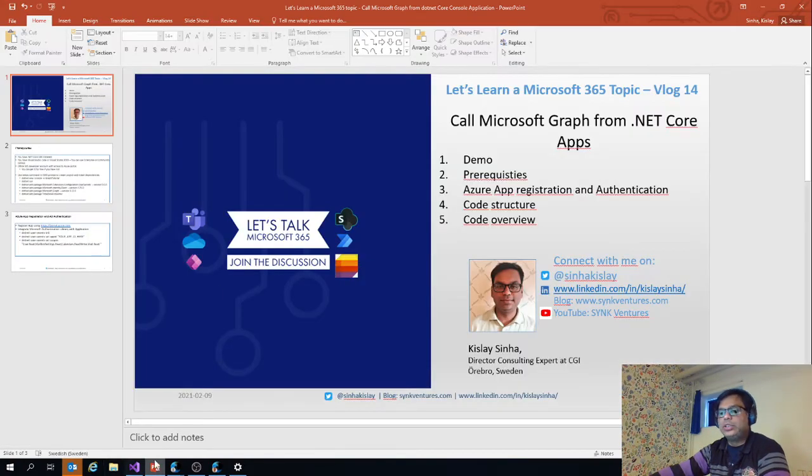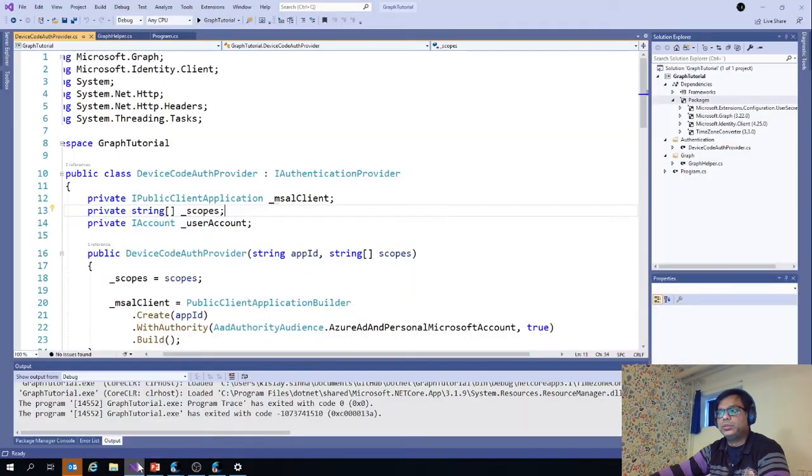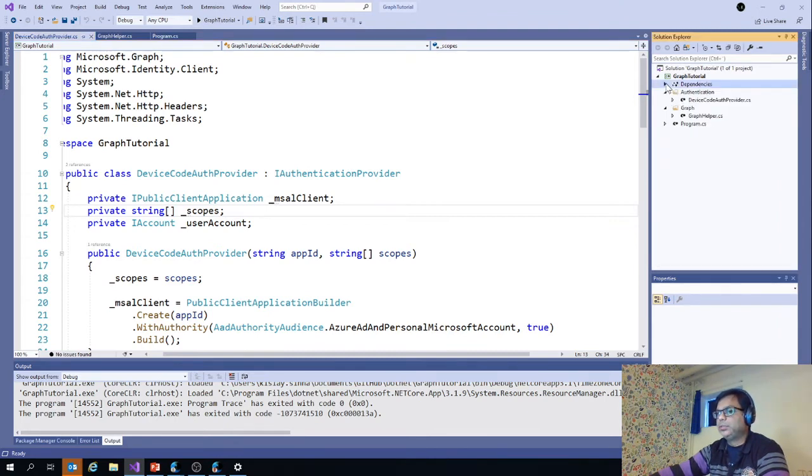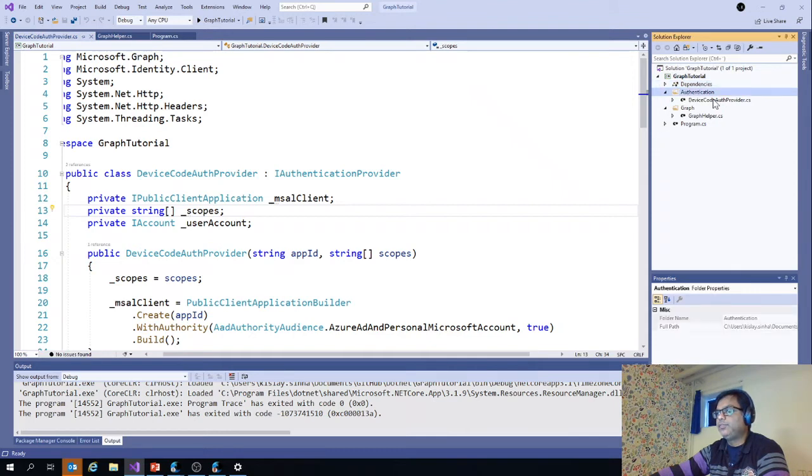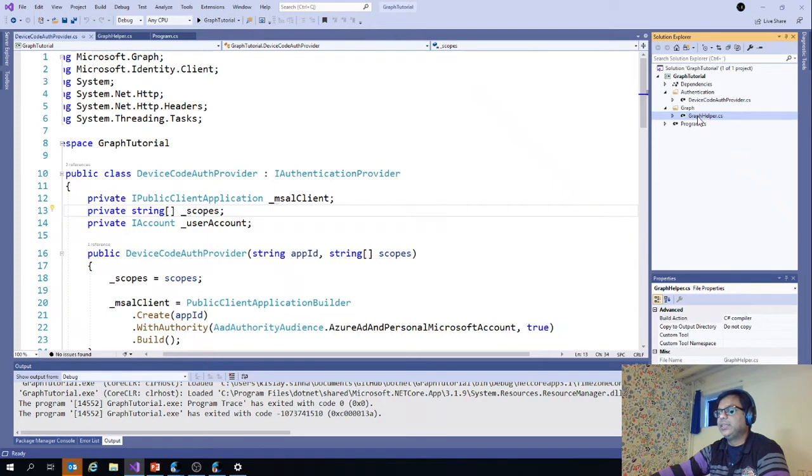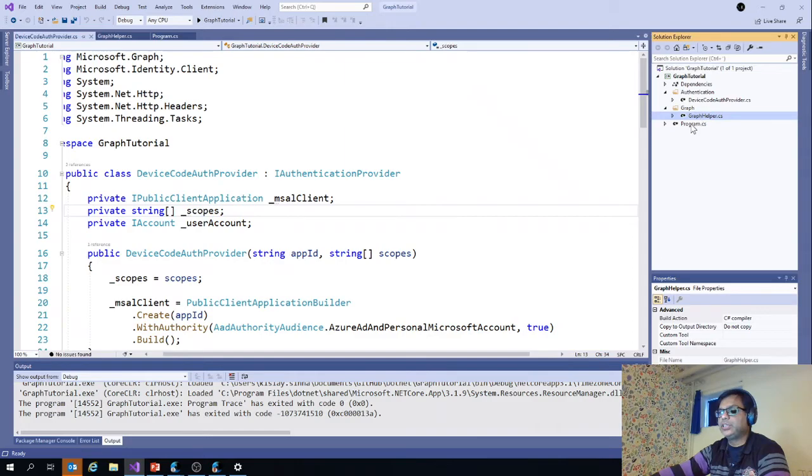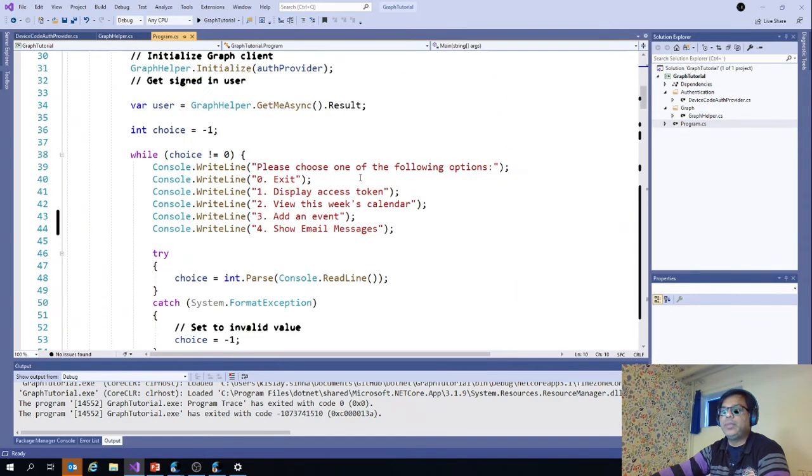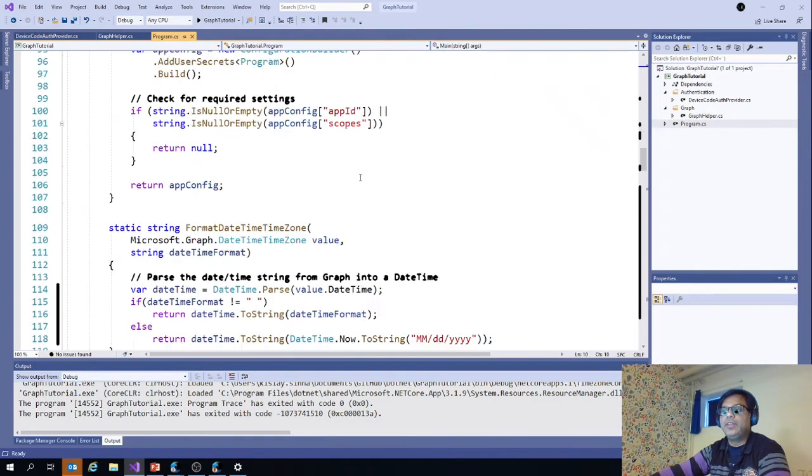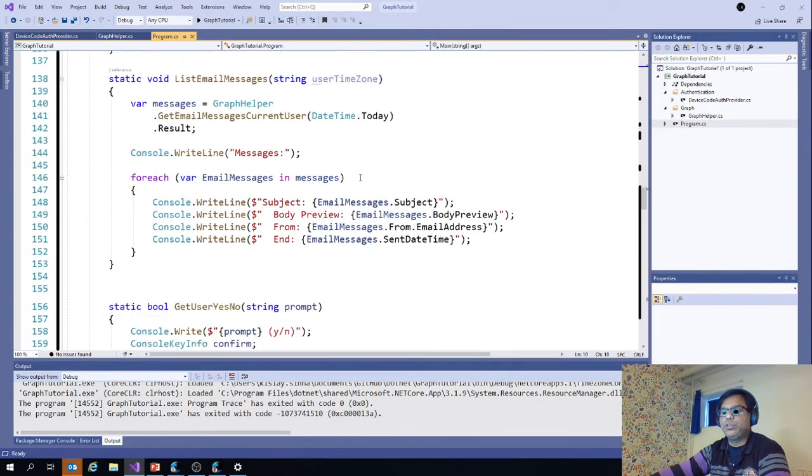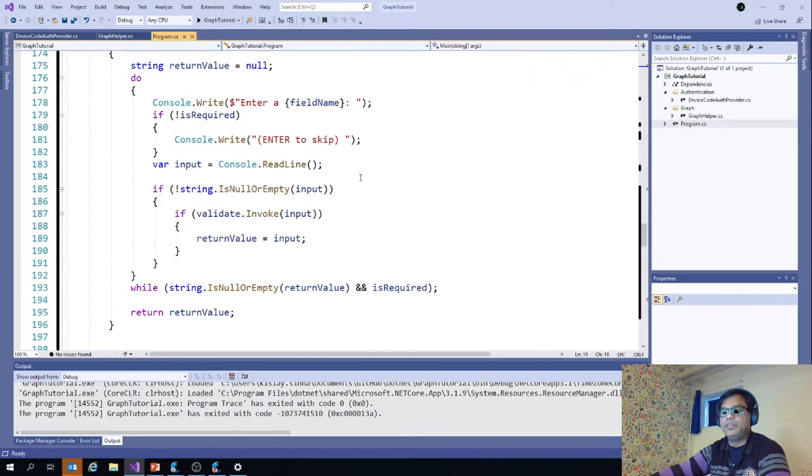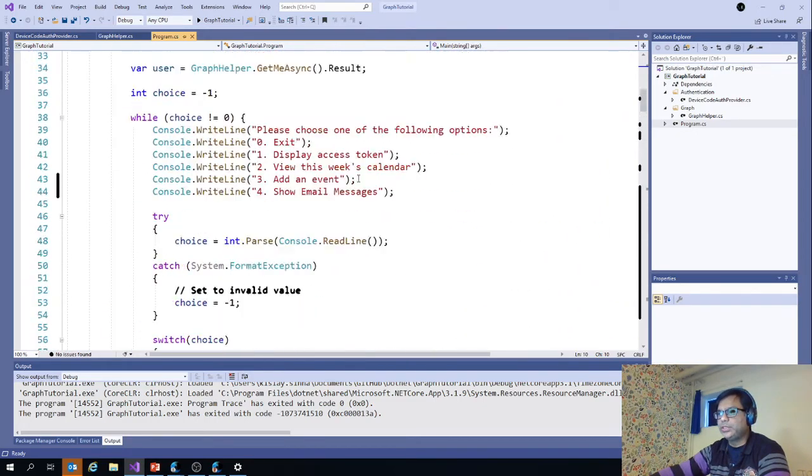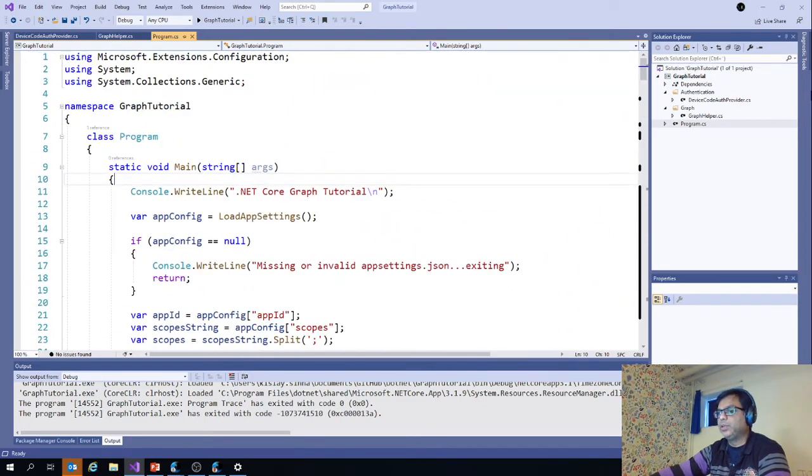Let's now dive into the code. The code structure is pretty simple. You have an authentication folder where I have put the CS file for the authentication part and then some graph helper where I've written the Microsoft Graph things. Program.cs of course is the main file where all the callings have been done to different methods.